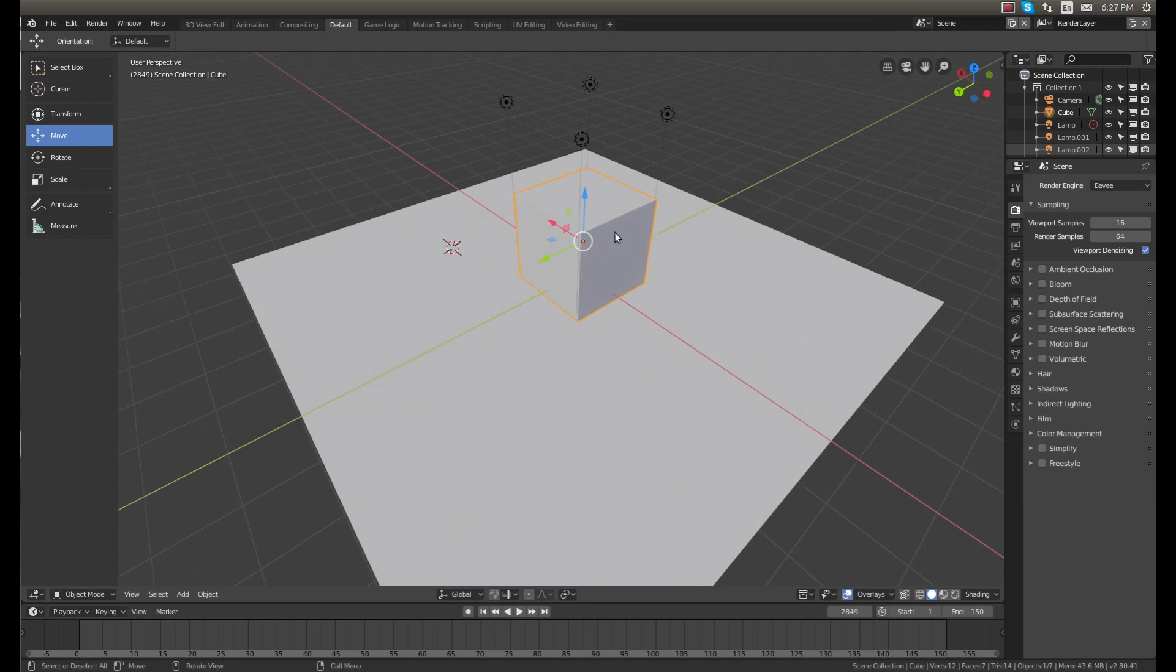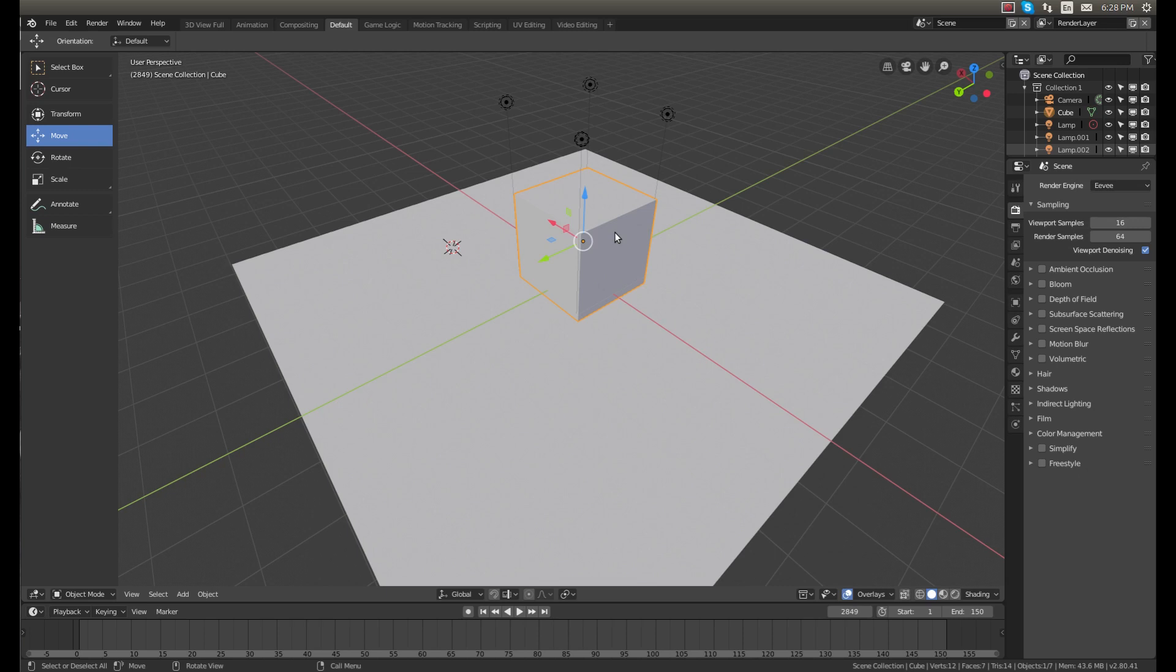So as you can see, Blender 2.8 is a super useful option, especially if you're just getting started with Blender. I would highly recommend it for new Blender beginners. So if you guys found this video useful, don't forget to like and subscribe and we'll see you next time on Invent Box.